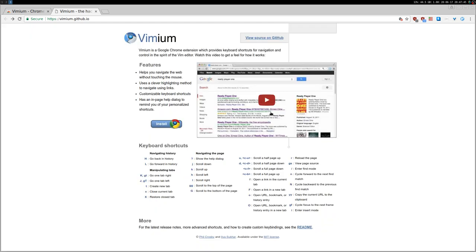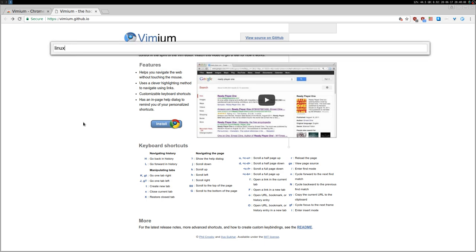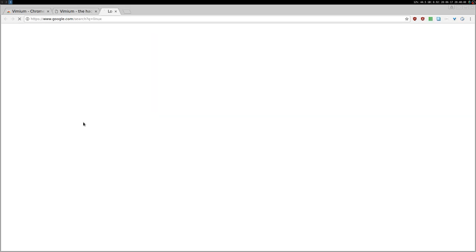What I like is that you can open a new tab. Normally, you will open, either go here with the mouse or press Ctrl T. But you can also open and search straight away by pressing capital O. For example, go search for Linux.